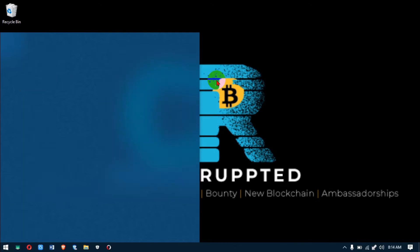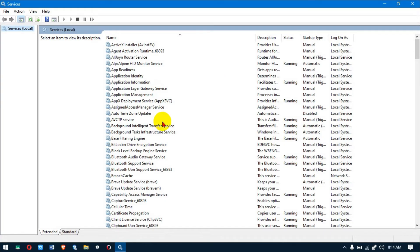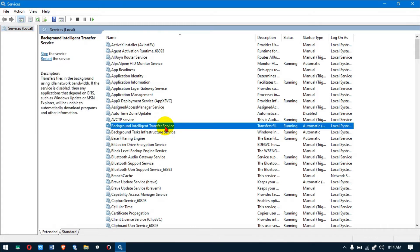The next fix is to go to Services — just search that. There are a bunch of services we're going to stop because they trigger high data consumption. You're just browsing smoothly and before you know it your data is gone. The first service is Background Intelligence Transfer Service.